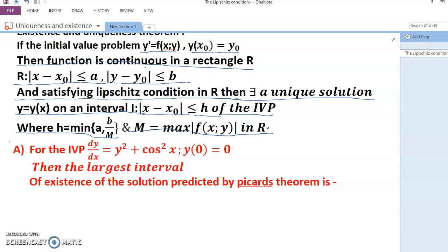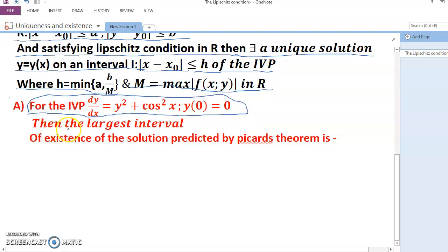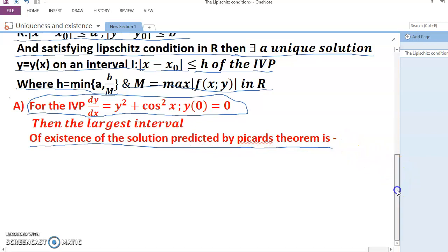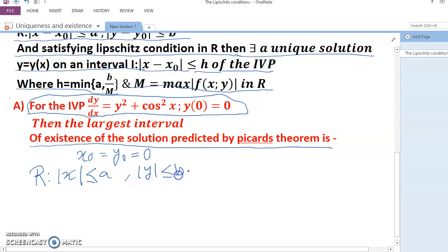Now we will solve one problem. For the IVP: dy/dx = y² + cos²x, y(0) = 0. The largest interval of existence of the solution predicted by Picard's theorem is to be found. Here x₀ = 0, y₀ = 0, and R is defined by |x| ≤ a and |y| ≤ b.